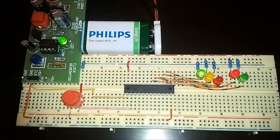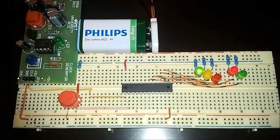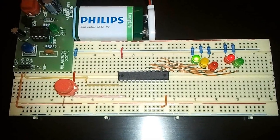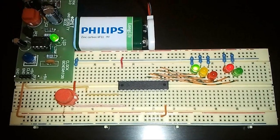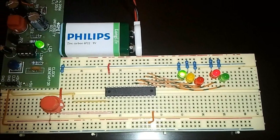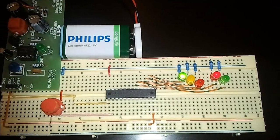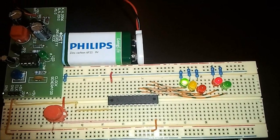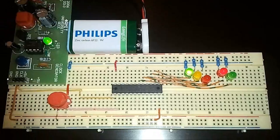a 555 timer, a momentary switch, a GAL chip, a few LEDs, a few resistors and wires.